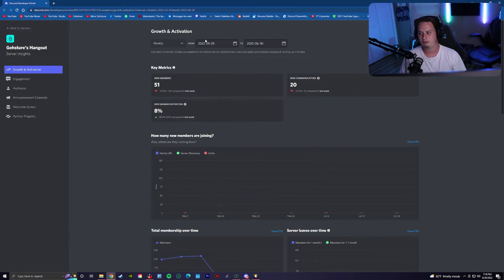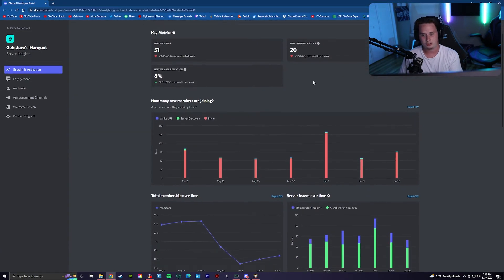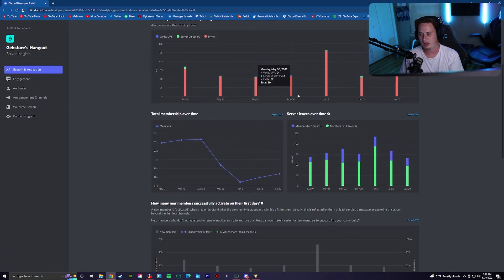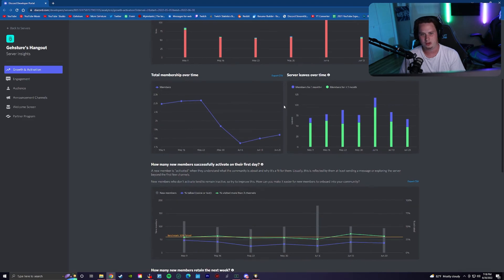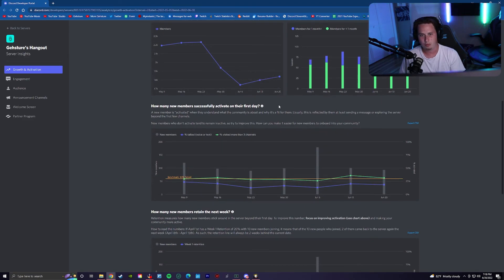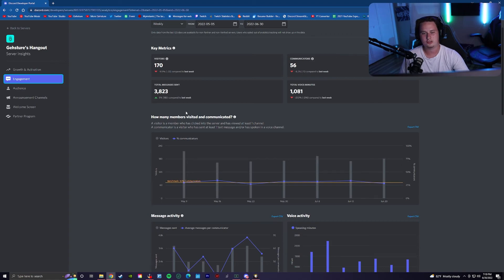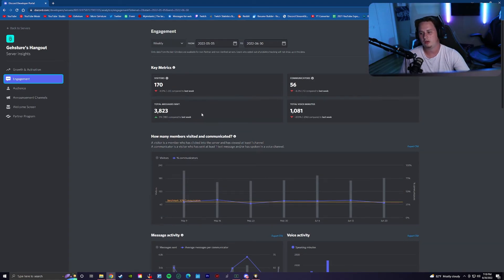It's actually really cool and offers a lot of statistics that you can look at and see how your server is performing week over week.